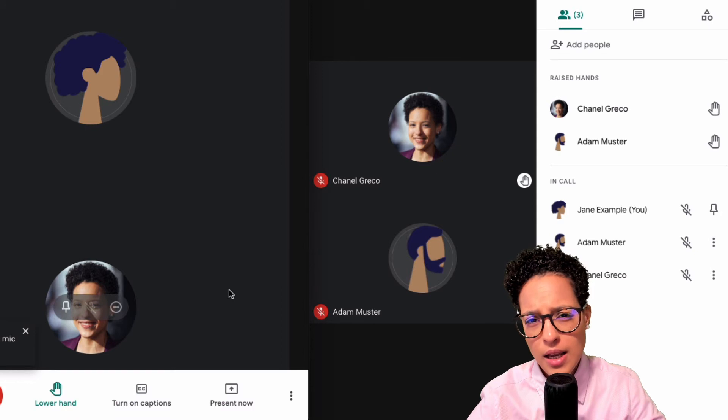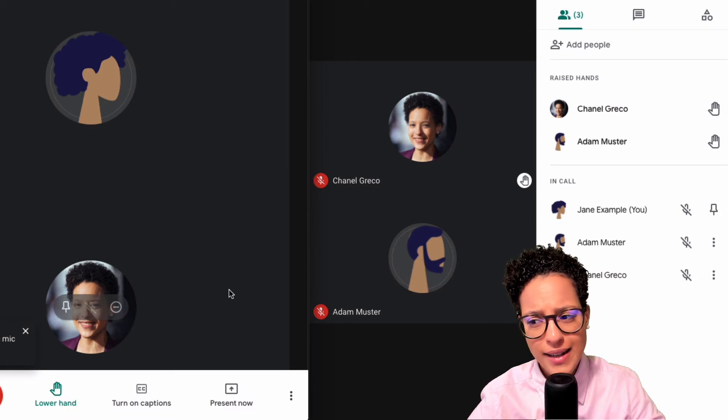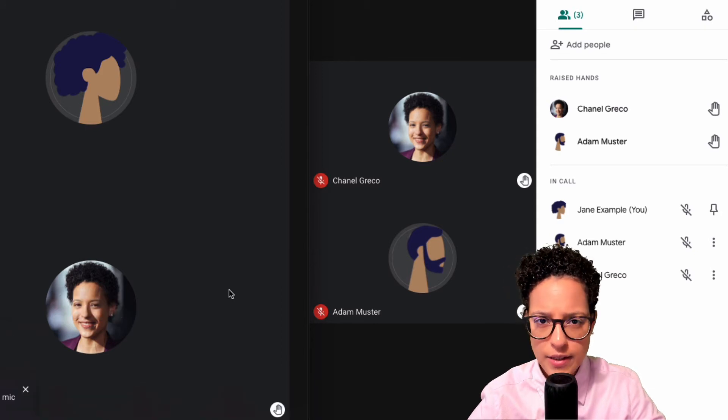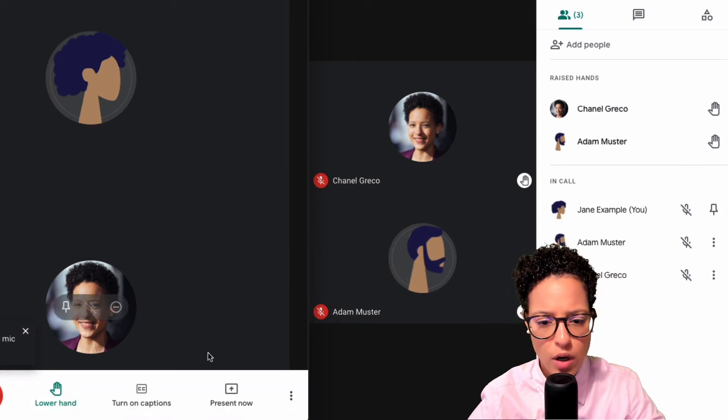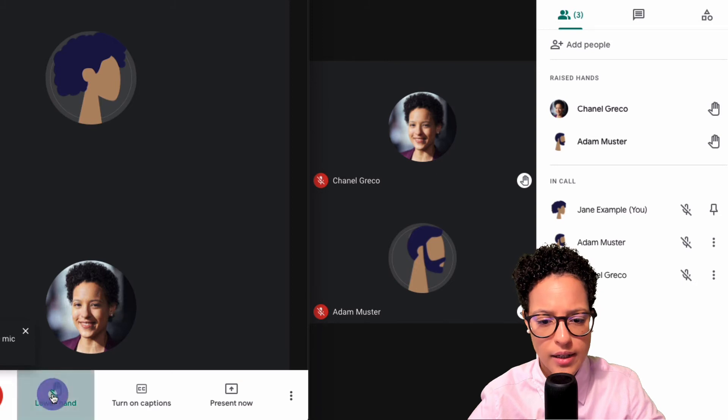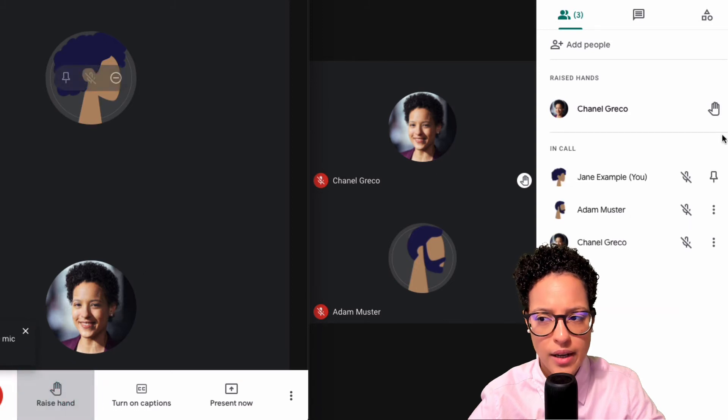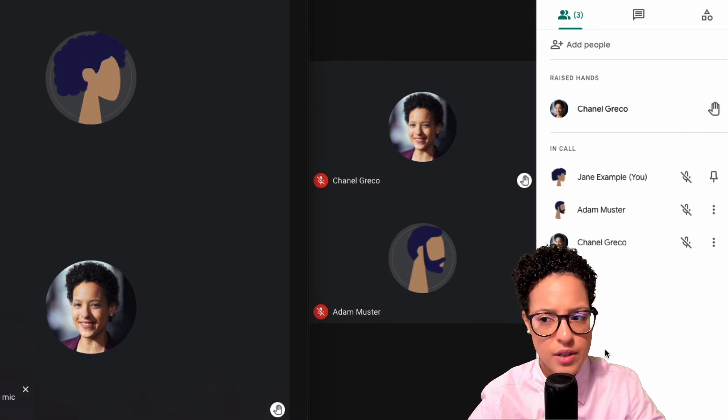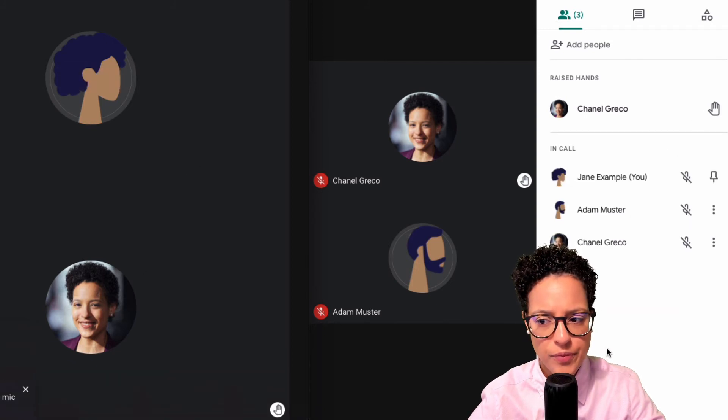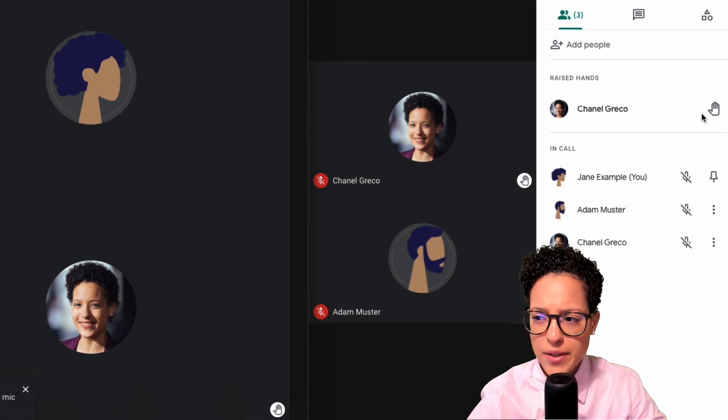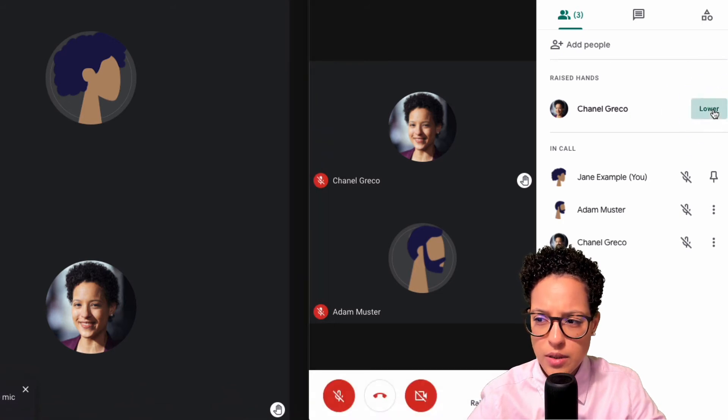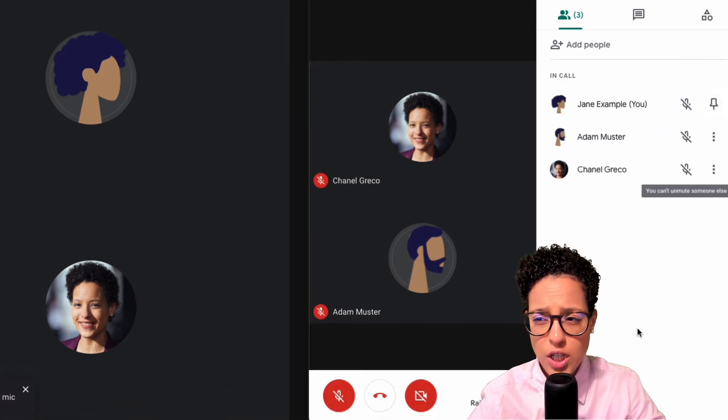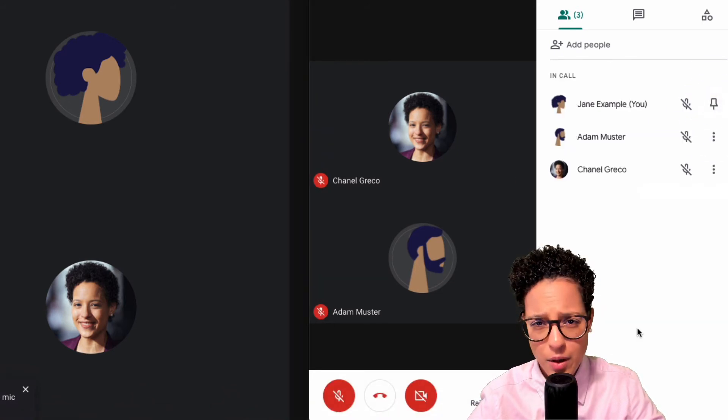So let's say Adam changes his mind, he's like nah I don't want to ask that question anymore. Easy, just go ahead and click on lower hand and then it disappears here. Let's go ahead and lower Chanel's hand too because I'm sure the question she has is not that relevant.